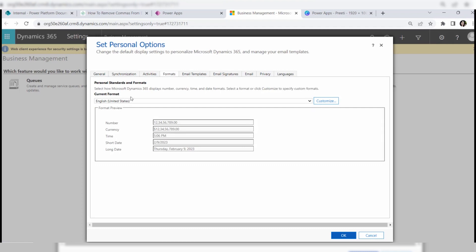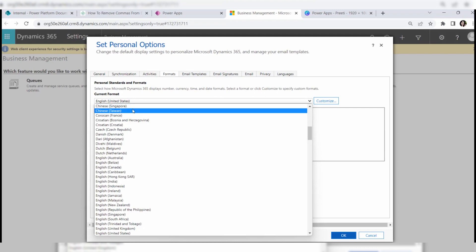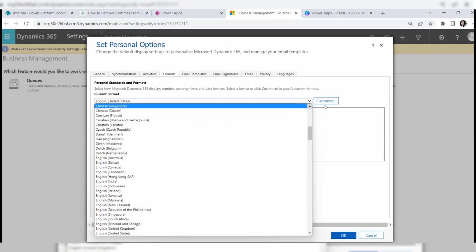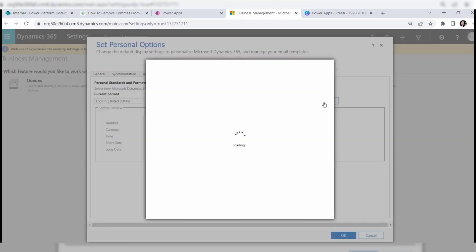The Personal Options window has different tabs like General, Synchronization, Activities, Format, Email Templates, etc. Click on the Format tab. Here you can see the current format, which is by default English (United States). You can also see the format preview section showing number, currency, time, short date, and long date format previews.